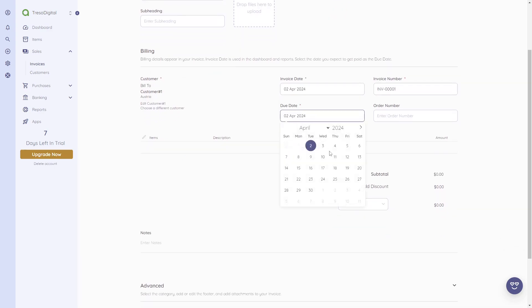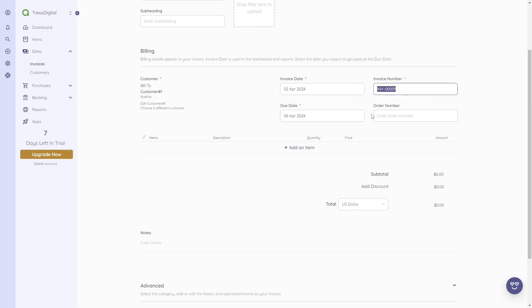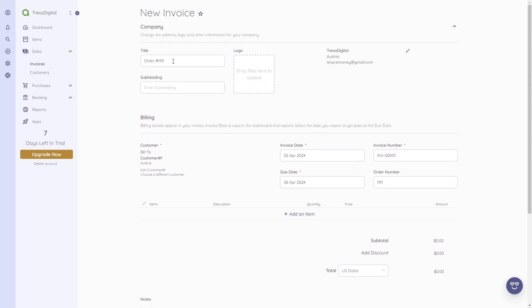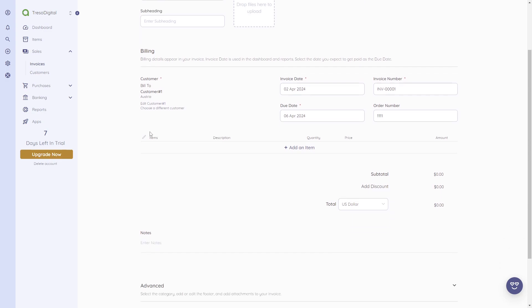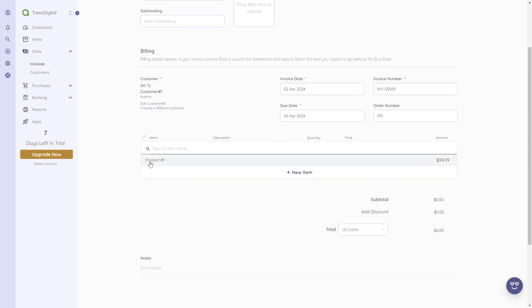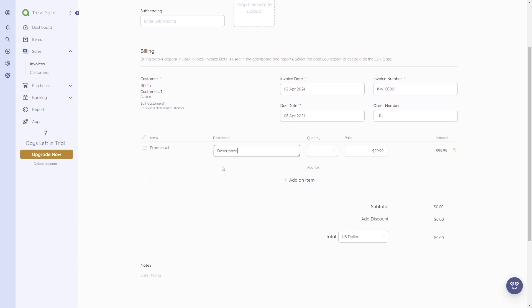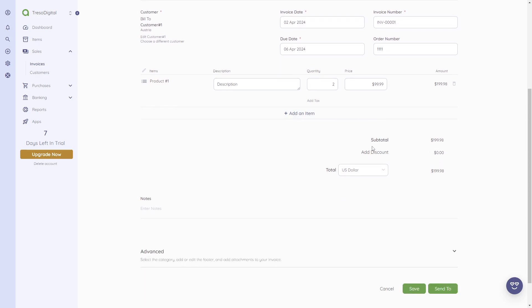You can also add address details and other details like a website or reference. After clicking 'Save,' the customer is added to the invoice. Then we can add the invoice date, due date, and invoice number — which is already predefined by the software. We can also add an order number, for example '1111.' Then we can add items. Since we already created an item, we can see it here, along with the pre-filled description.